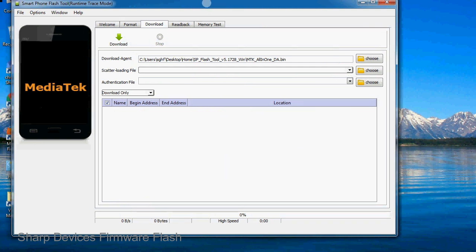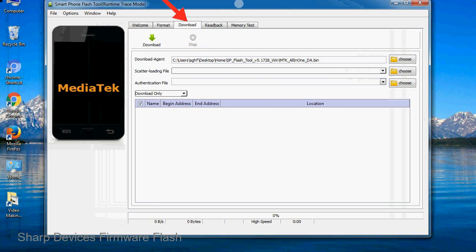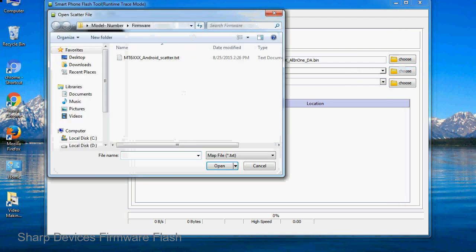Once smartphone flash tool is launched, click on the download tab. Now click on the scatter loading button and locate the scatter file. You will find the scatter file in the stock ROM folder.